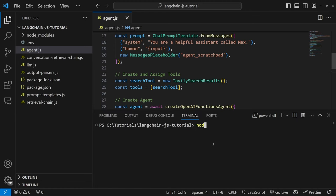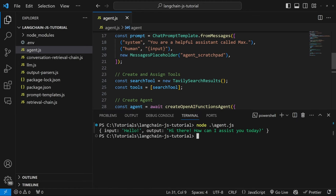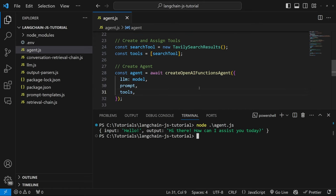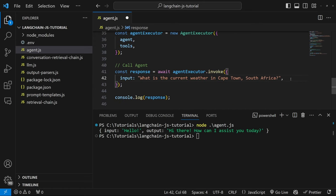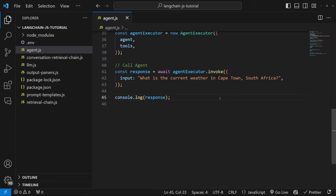Now that we've assigned the tool for our agent to use, we can go ahead and test this. In the terminal, let's run node agent — and we do get a response back. Let's change the message to something like 'what is the current weather in Cape Town, South Africa?' and run this again. This should now use the search tool to fetch this information and provide an up-to-date answer. Let's take this one step further and convert this agent into a chatbot.